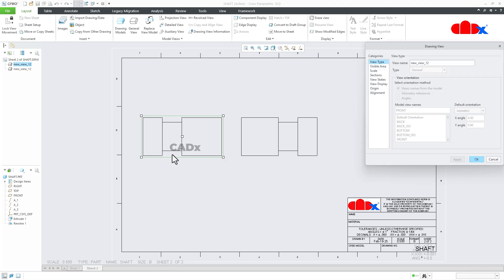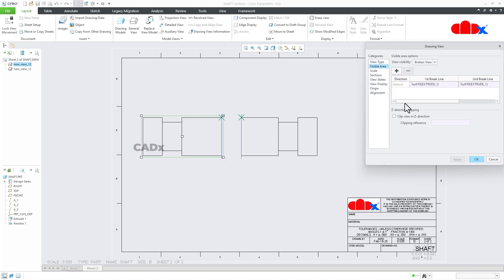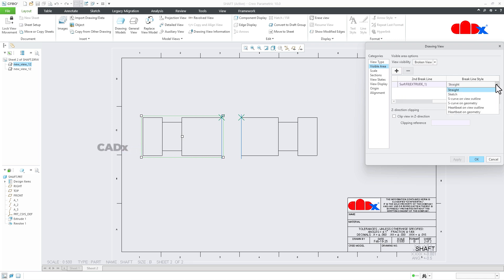So one more time, just double click it here. Once again, go for visual area. Drag it this side, and from here you can change it from straight to S curve.